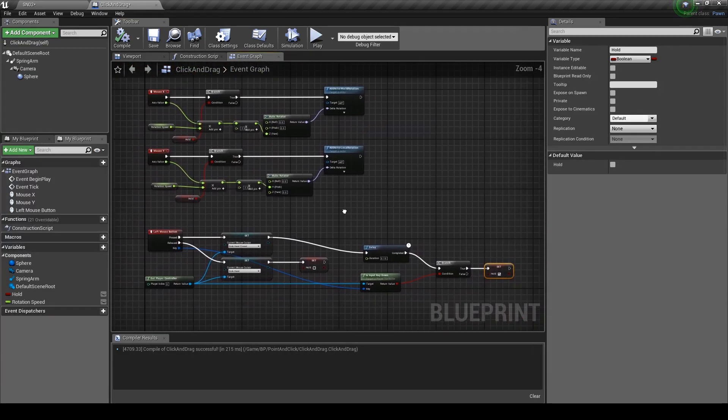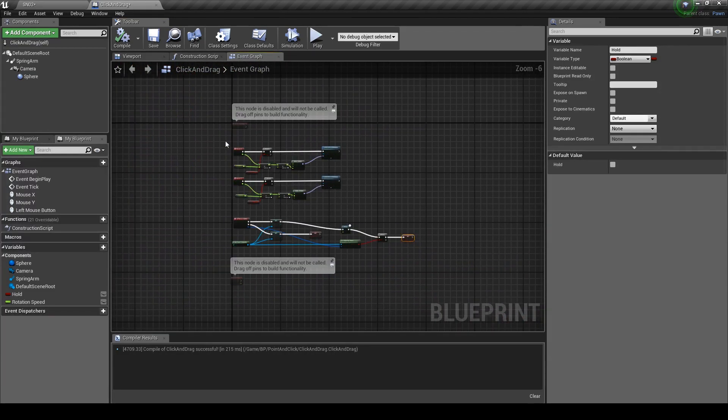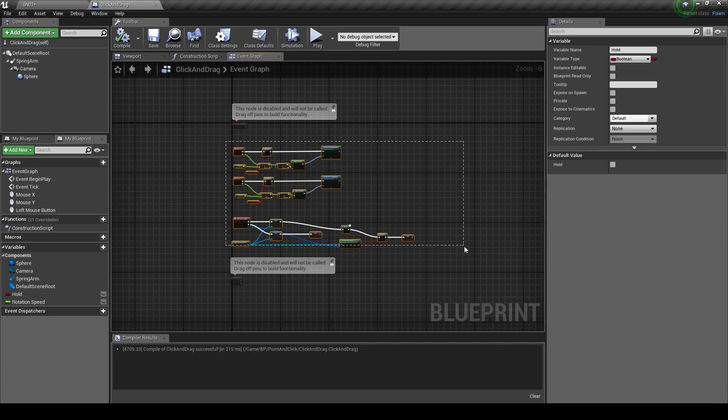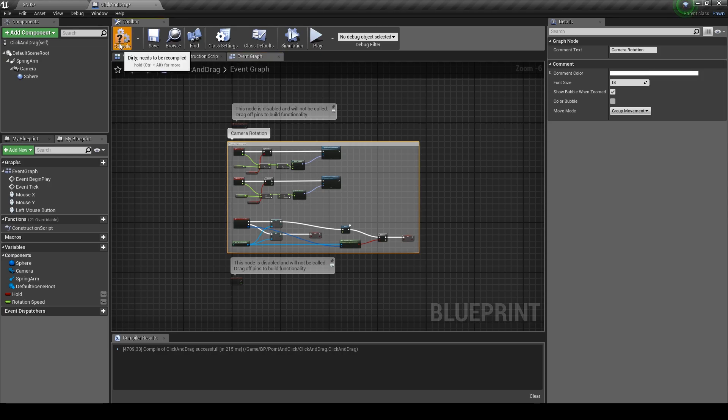Zoom out and just add a comment box. Call it camera rotation. Compile and let's go back into our editor.